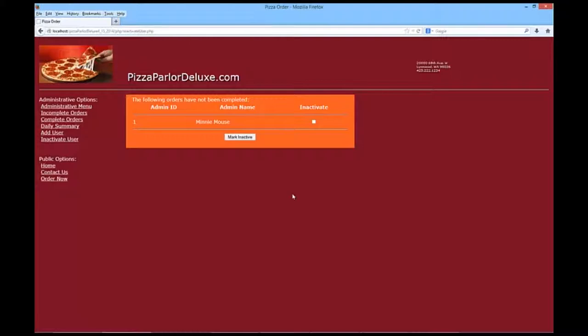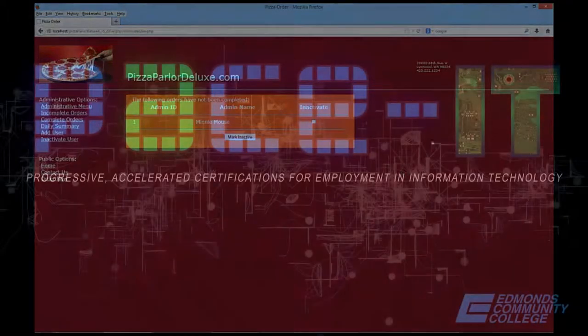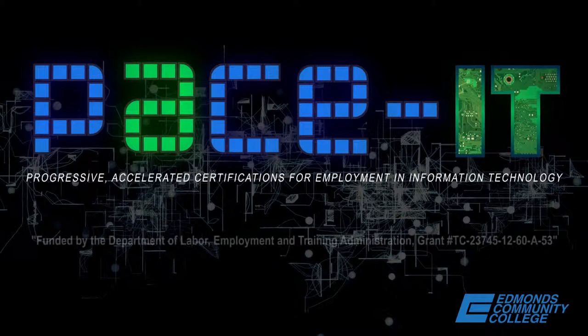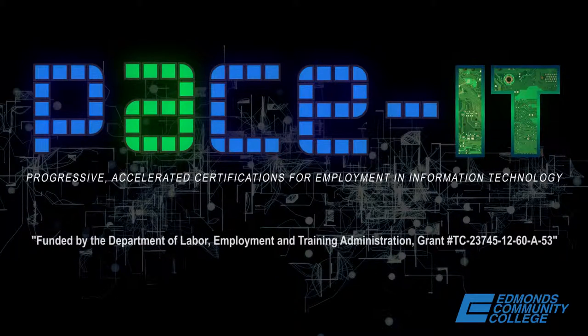So, those are the things that you need to be able to do in your database. So, go ahead and take a look. If you have any questions, your mentor or instructor will be able to answer those for you. So, again, thank you.